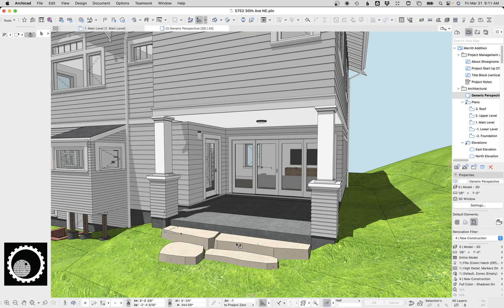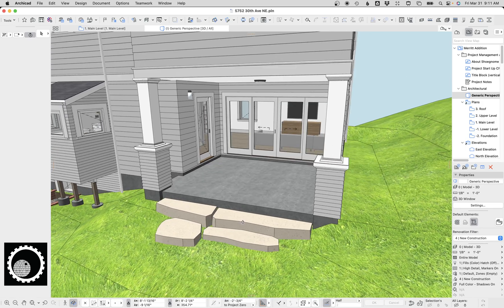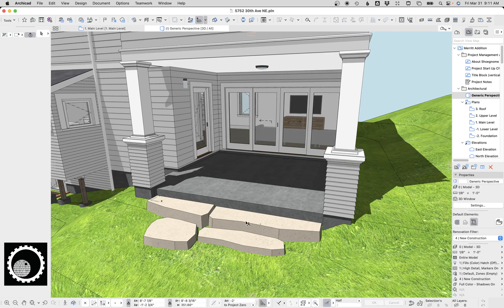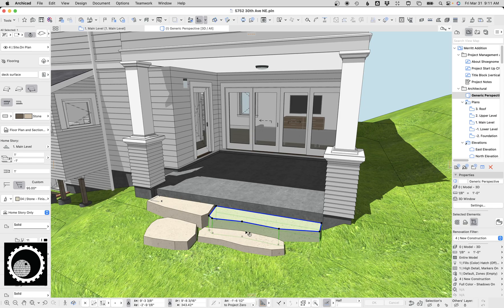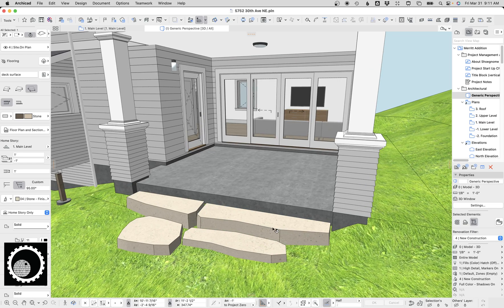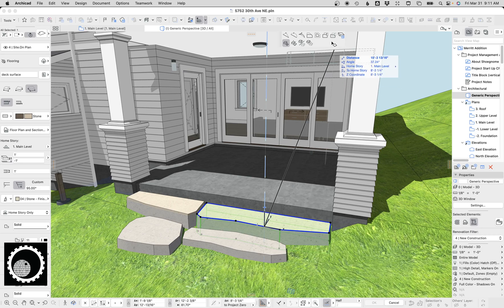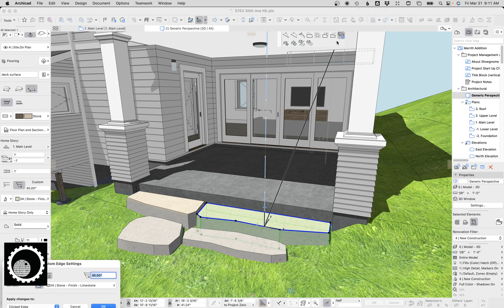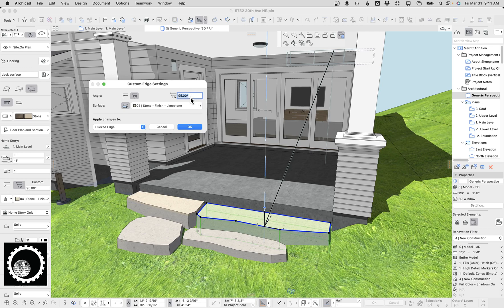So first off, you can see down here I have some stone steps. This is a technique I actually recorded in a video years ago, where it's simple slabs drawn in a regular shape, and then I've gone to the custom edge settings and I've set a non-vertical side. So just to make this extreme, let's do 130.